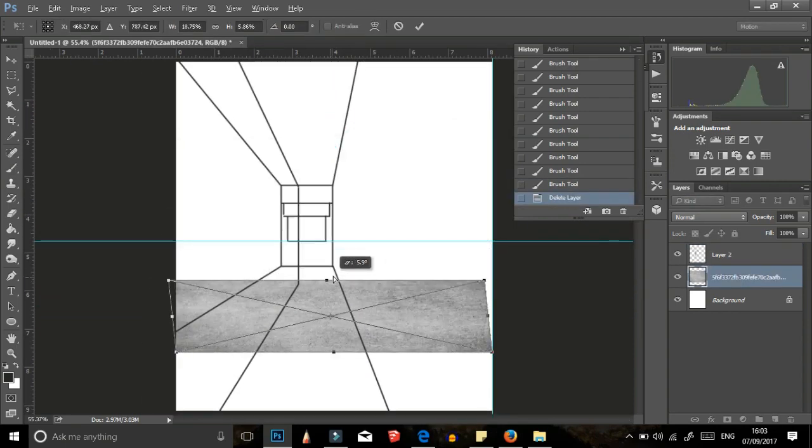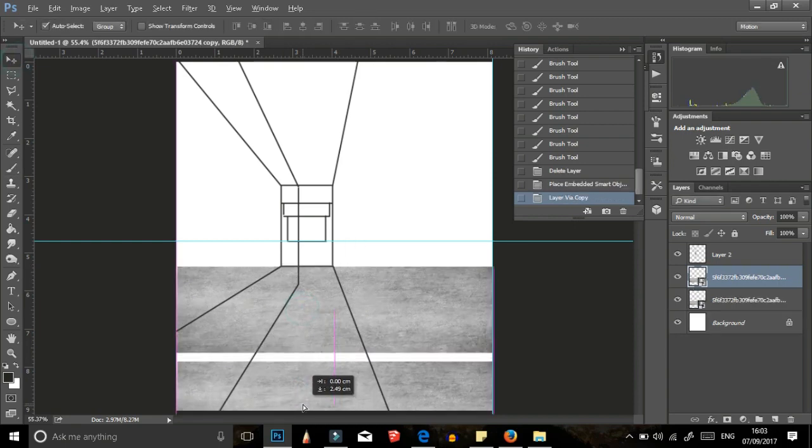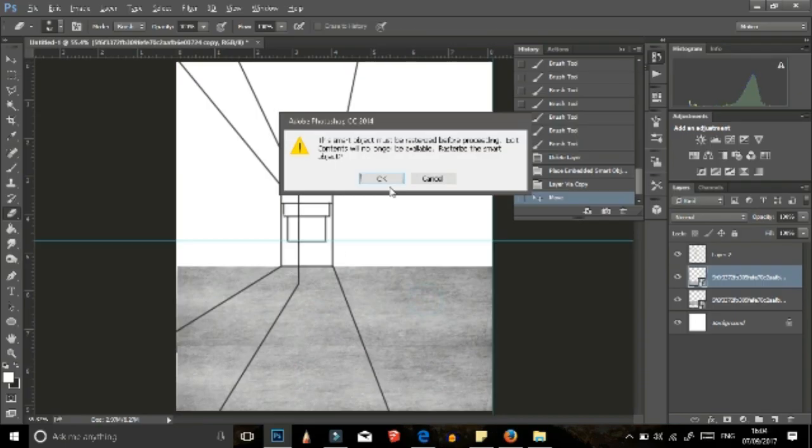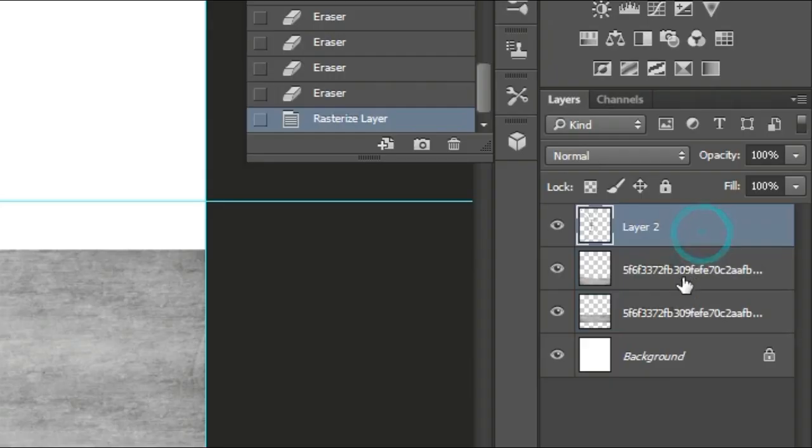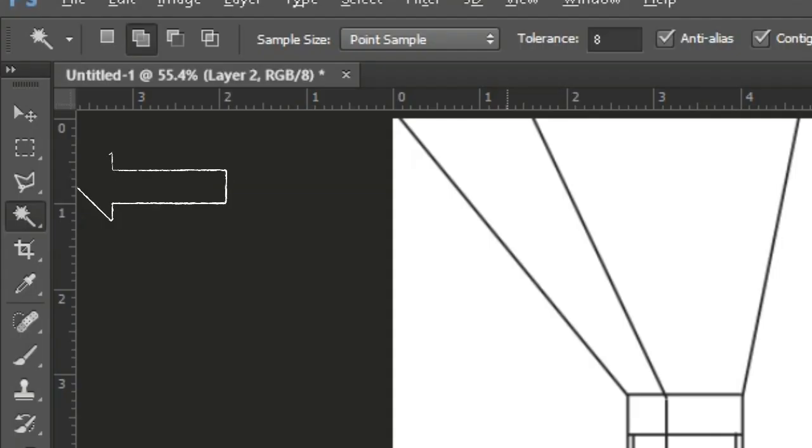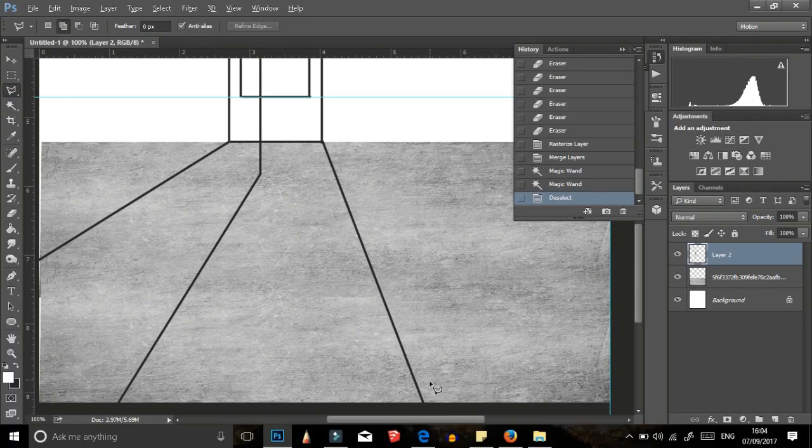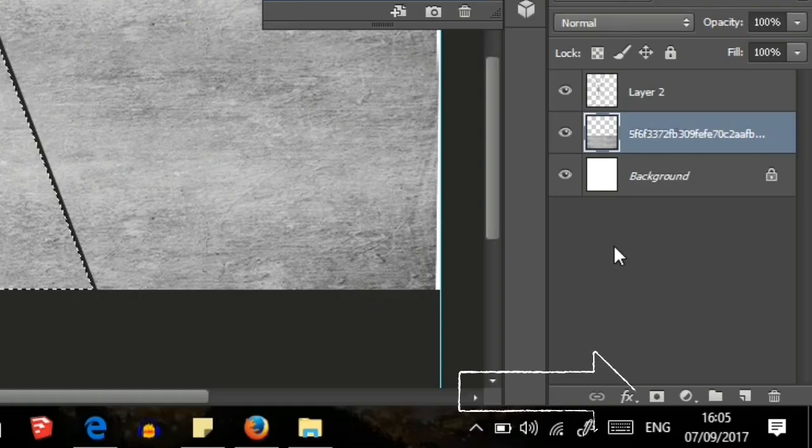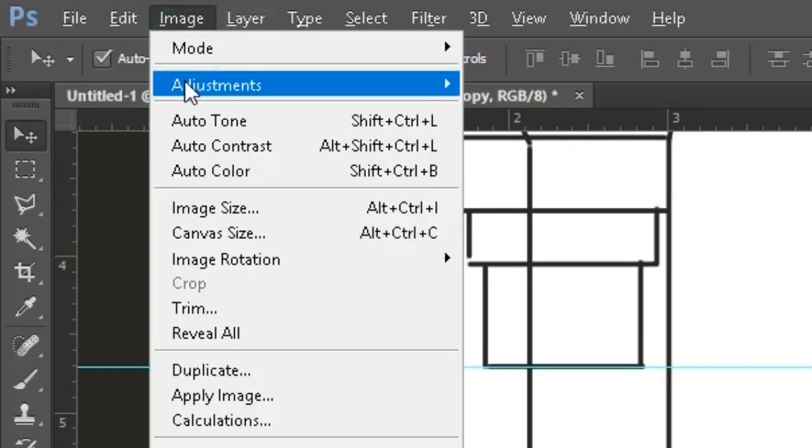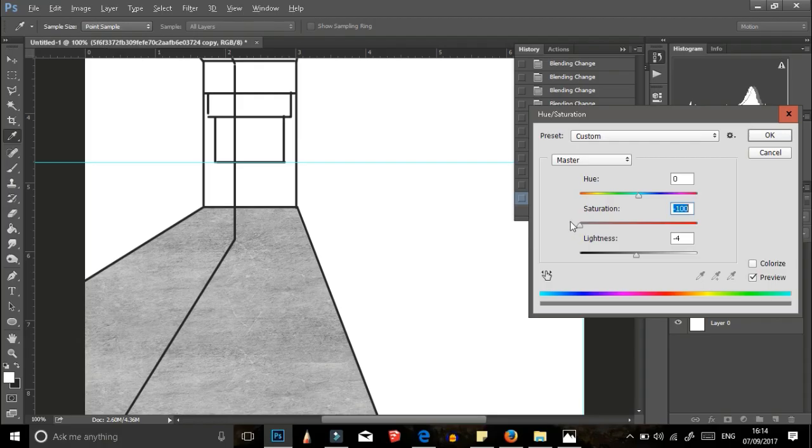I duplicated the layer of the concrete, rasterized them and then with a soft eraser, I erased the edge of the top concrete to blend them both together. And then I added a layer mask to concrete texture while having my floor selected using the polygonal lasso tool. Click on the adjustment and adjust your hues and saturation, obviously to your liking.